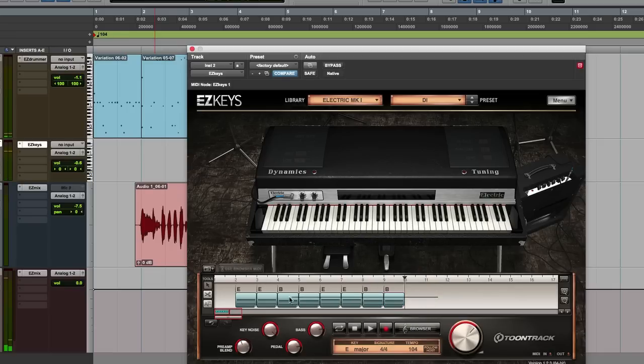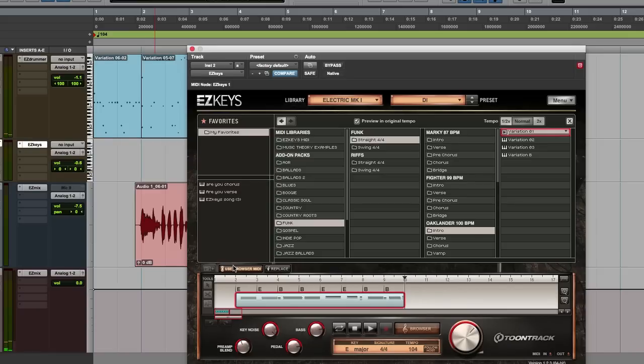Then I can turn on the Use Browser MIDI function in Easy Keys to preview different playing styles with these chord changes. I'll use the Funk Easy Keys MIDI Pack for the playing styles.